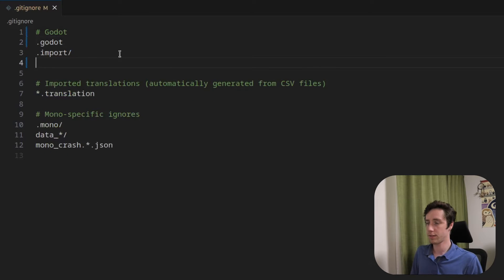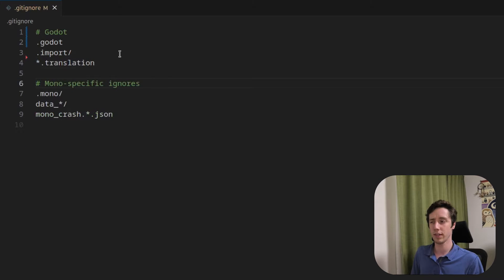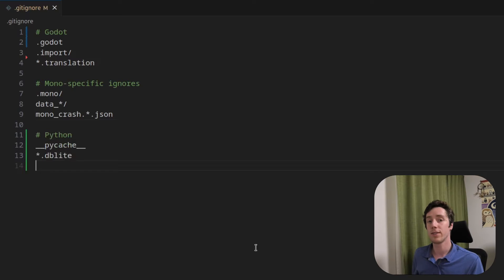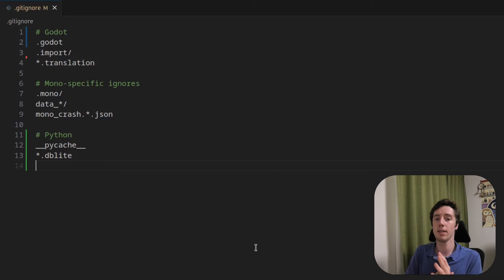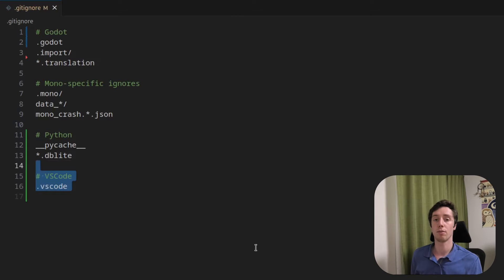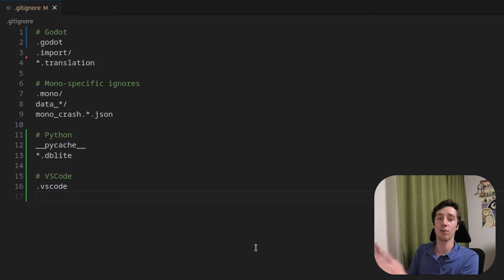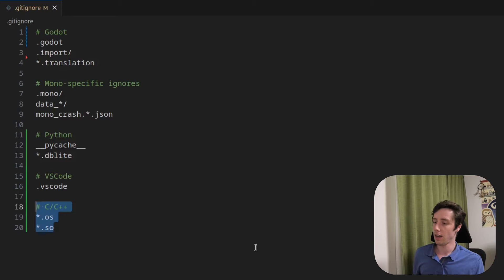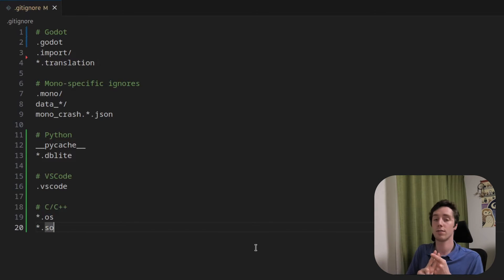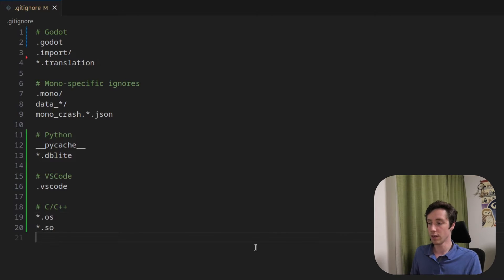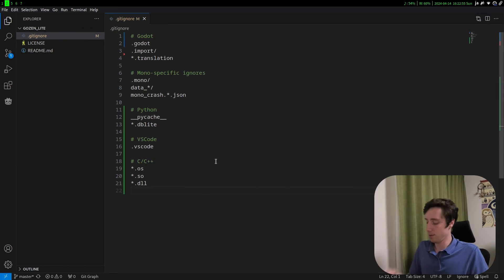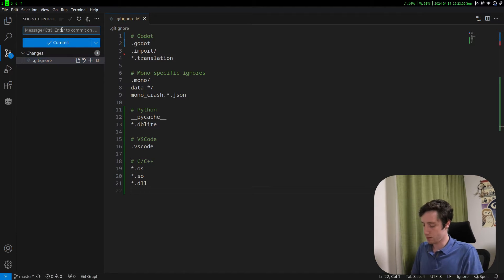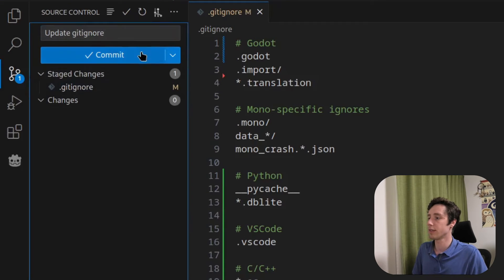First up, let's add some gitignores. Let's just rename this to Godot. Translations can also go away. The mono-specific ignores — we're not actually going to be using C#, but you should probably leave them in if you are going to use C# in this project. Next up, we need to add some Python stuff, because we will be using SCons for compiling the Godot CPP repo for the GD extension stuff. We also need to gitignore the VS Code folder, and some specific C and C++ stuff like shared libraries and OS files. Something you may want to do if you use Windows is also remove the DLL files.